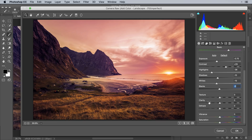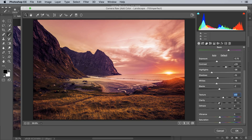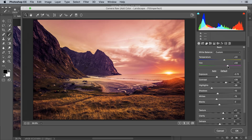Texture and Clarity also play a major role in adding drama. Add a little Texture — too much doesn't look right, but just a touch makes the grass stand out. For Clarity, don't overdo it — we don't want an over-processed HDR look, so about 16 works well. For Vibrance, go for around 20 to add color without over-saturating. Decrease the Magenta slightly if it's too much. Once satisfied, hit OK.